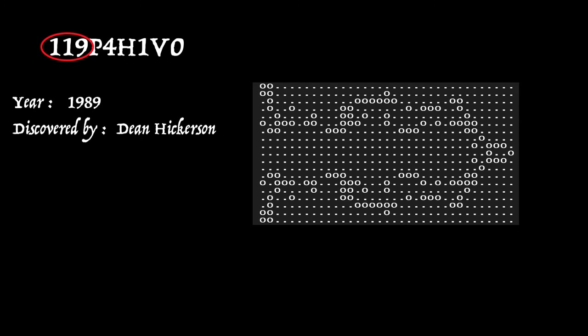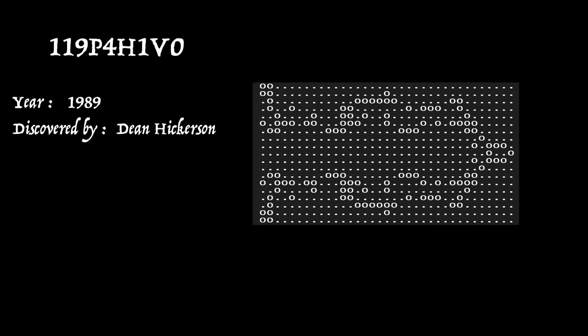And you should now be able to interpret this catalogue name. That 119 at the front would indicate that the smallest number of live cells in any of its phases is 119. The P4 would tell us it's got a period of 4. And during that period, it moves horizontally one square, vertically no squares.